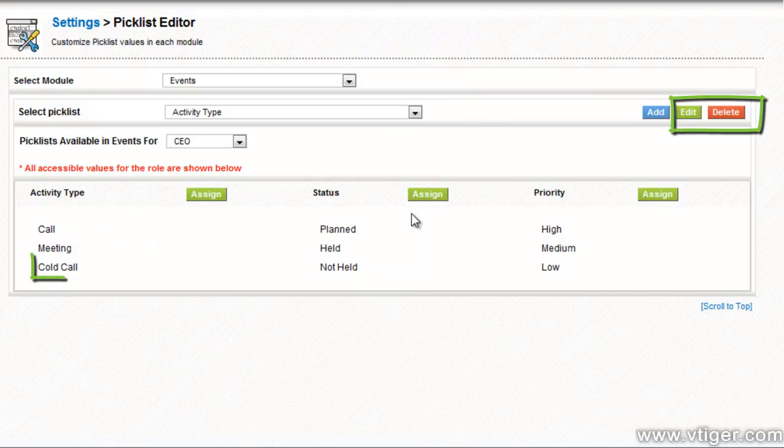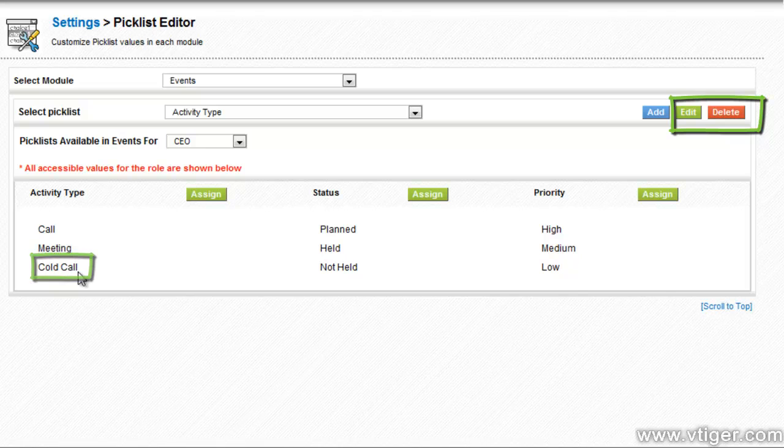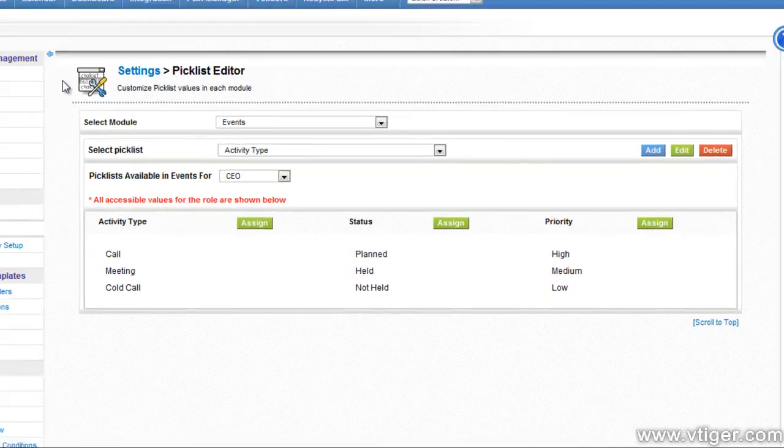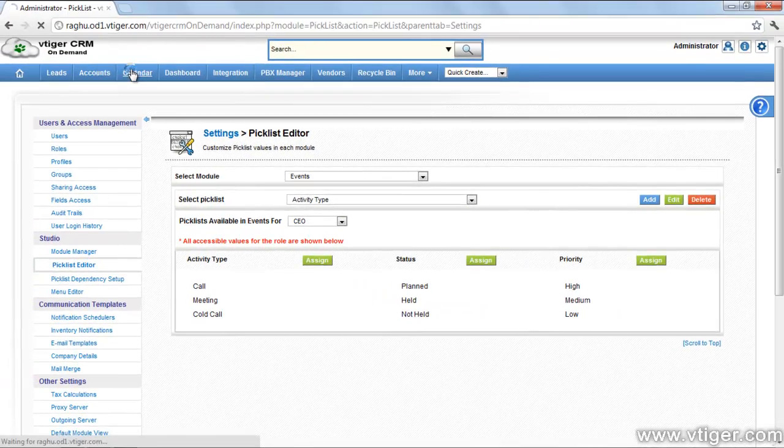Only non-editable events can be edited or deleted through edit and delete buttons. You can assign the custom event to different roles through the assign button.